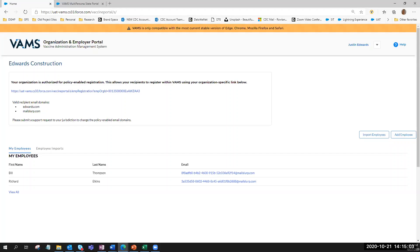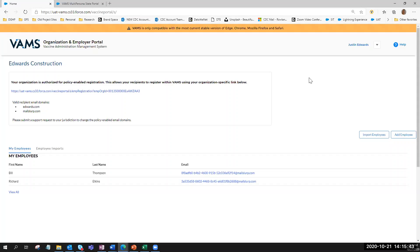Employees will use that registration link to start the standard registration flow for pre-screening and then entering personal information, medical information, insurance, and additional organizational details. Once they have registered, employees cannot change their email address. If an employee registers themselves using this registration link, they will then show up in the list of 'My Employees.' Policy-enabled registration is a benefit to the employer coordinator because it allows employees to essentially add themselves in VAMS.